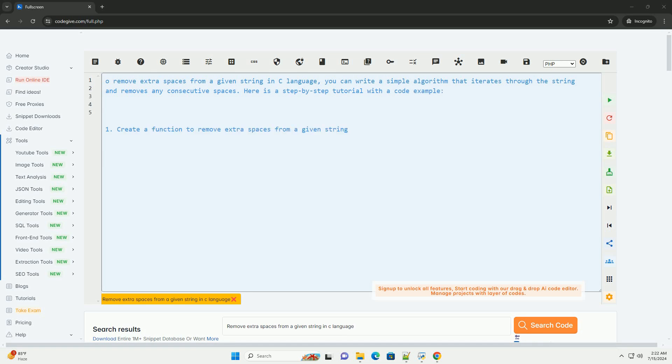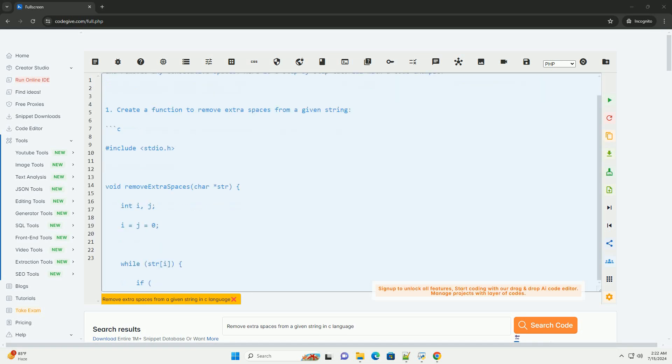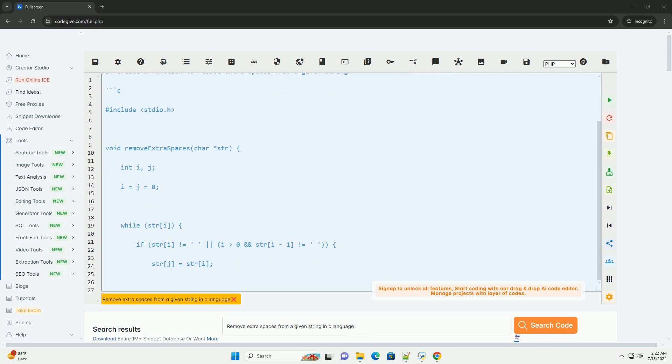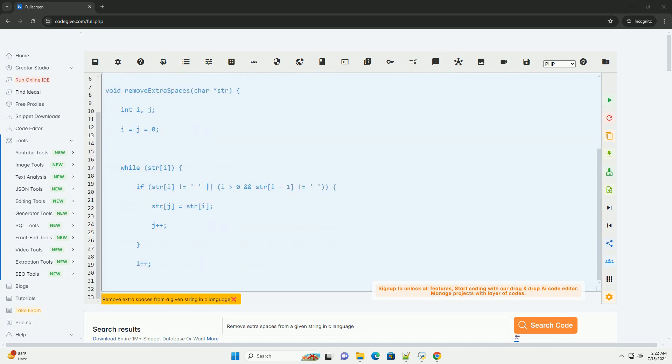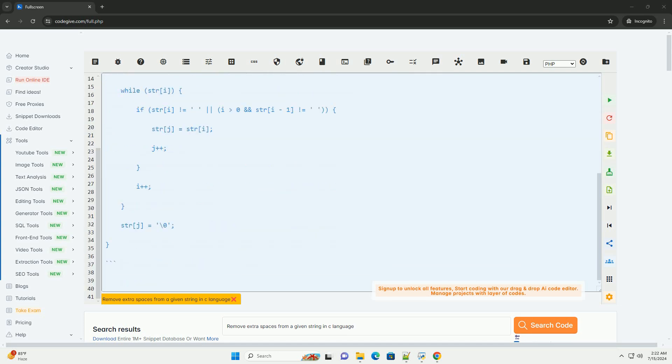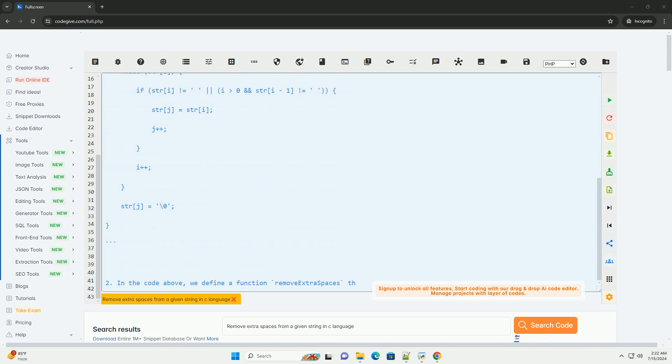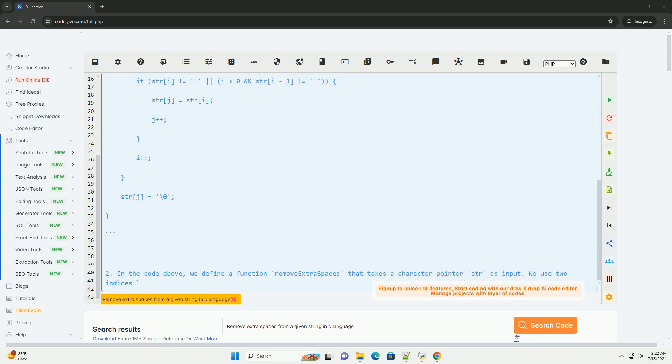To remove extra spaces from a given string in C language, you can write a simple algorithm that iterates through the string and removes any consecutive spaces. Here is a step-by-step tutorial with a code example.